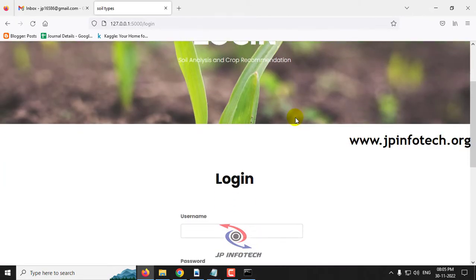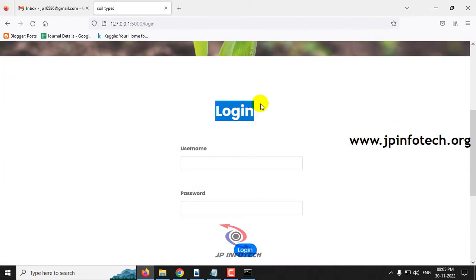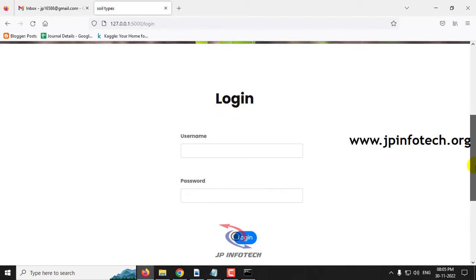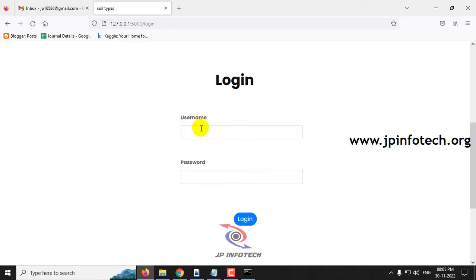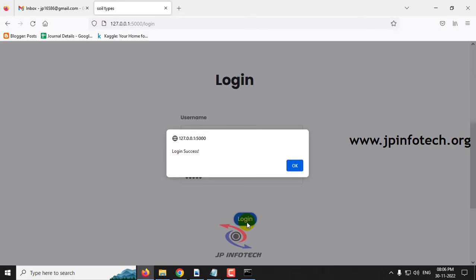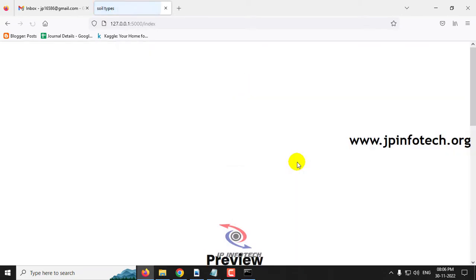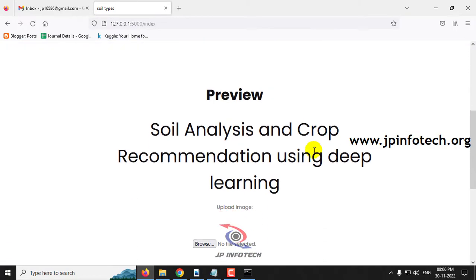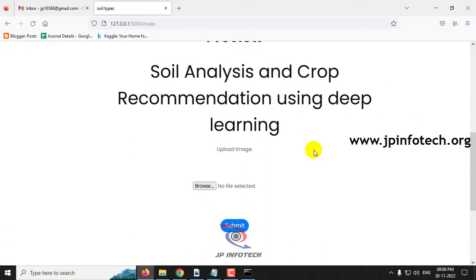It will navigate to the login page where you can find the username and password fields. Note that this is a static login page because we have not used any database in the project. Enter the default username and password as admin/admin, then click the login button. Once login is successful, you will see a login success message. Click OK and it will navigate to the preview part where you upload a test image to get the prediction result — the soil type and crop recommendation.